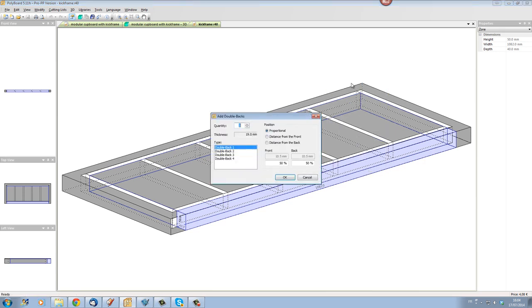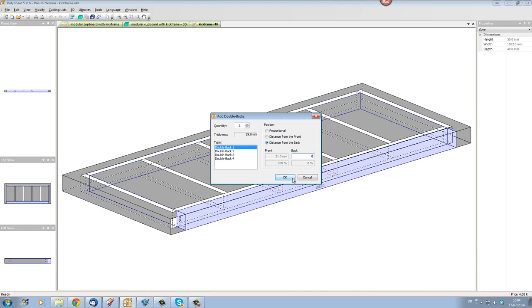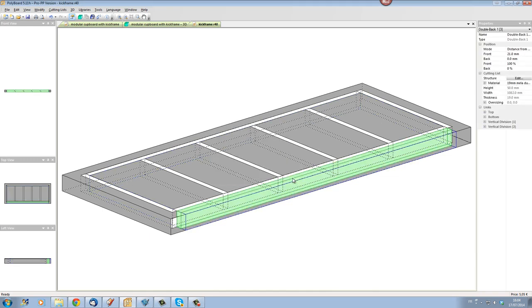If I add double back here and this time the double back I'm going to put a distance from the back of this particular volume which is a virtual volume and from the back I'm going to put a zero millimeters. And if I click OK now we can see that Polyboard has thrown in another double back just in front of my kick frame...